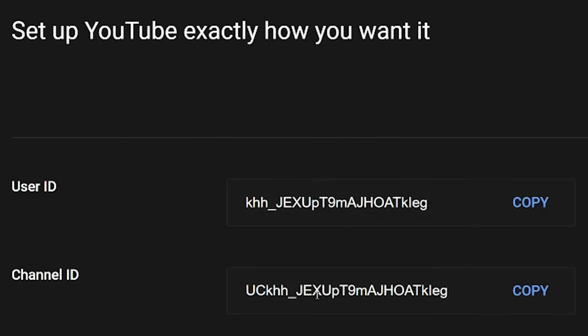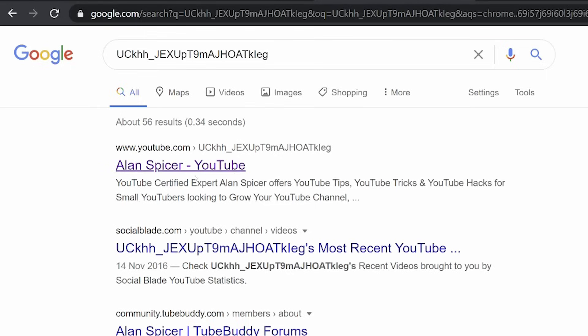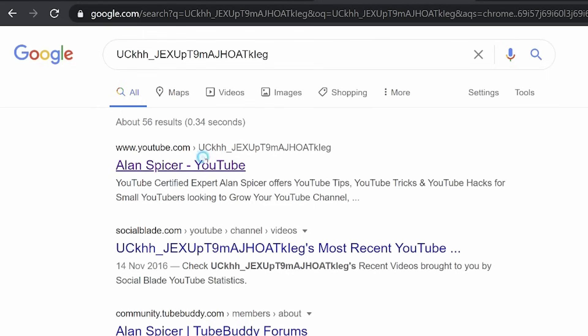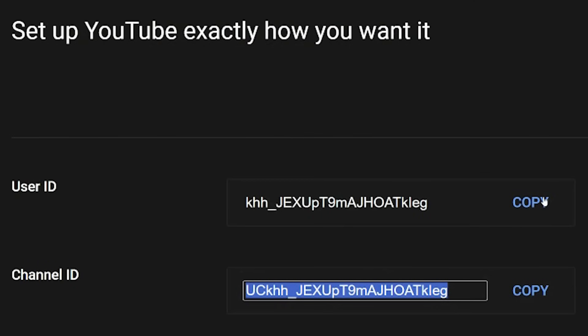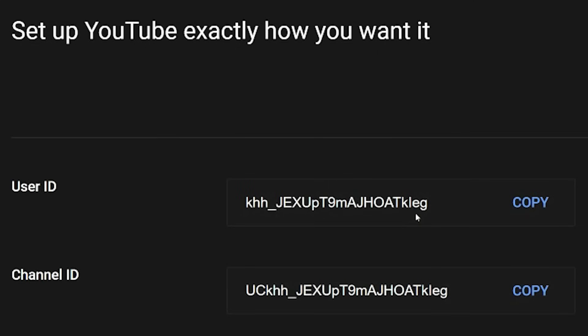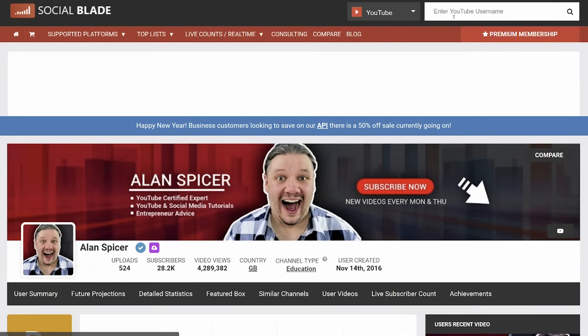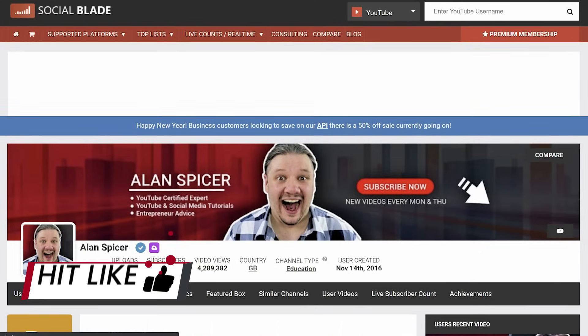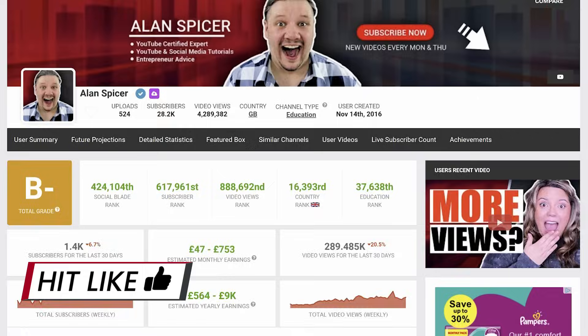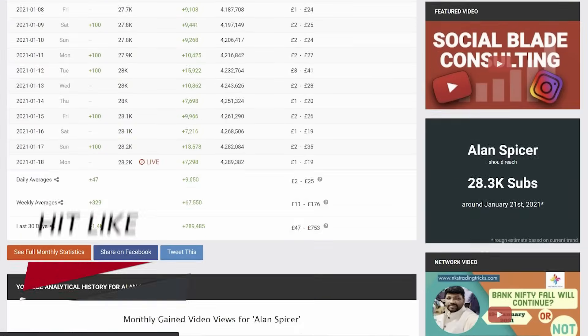Your username or user ID and your channel ID. These are slightly different. Your channel ID, when you copy and paste it, allows people to find your channel in search or on Social Blade and things like that. Your user ID is unique to that user — you can have one user with many channels, so it identifies who you are and what channels you're in control of. Your channel ID is the most important for things like Social Blade, where I've now searched up here for the channel ID and it's pulled up my channel stats.